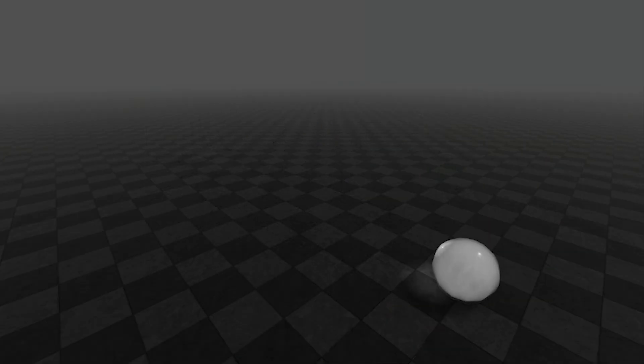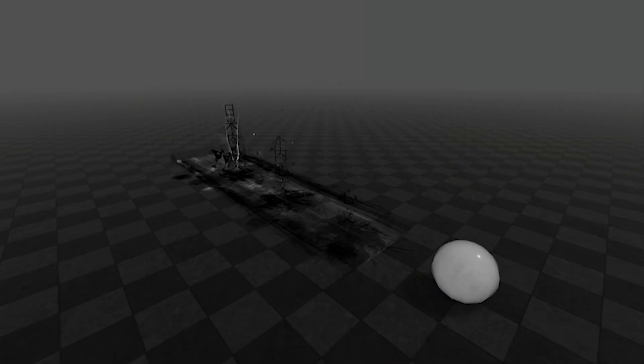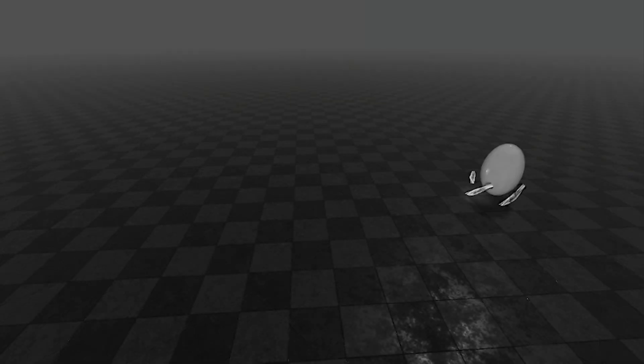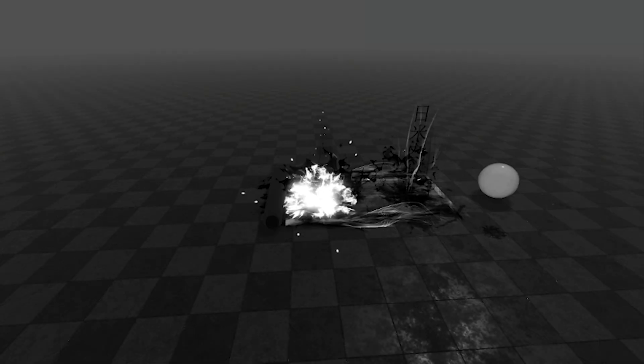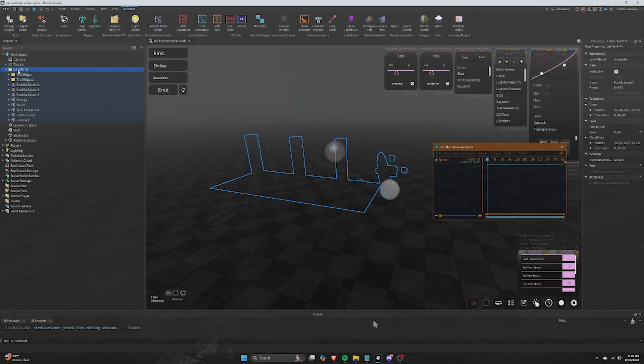You would assume it's a fully scripted ability, however it was done completely with Moon Animator, and I will walk you through how I did it now.